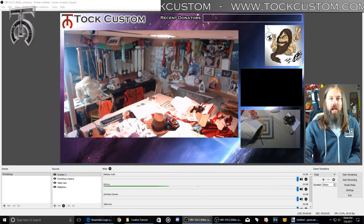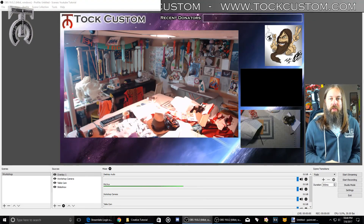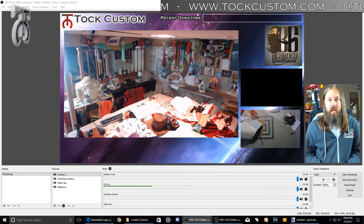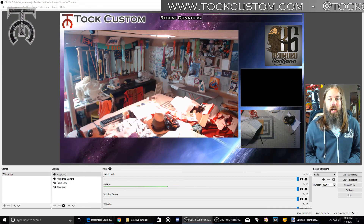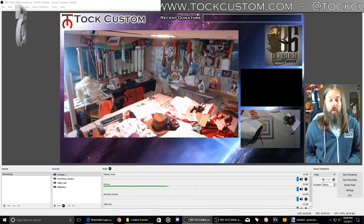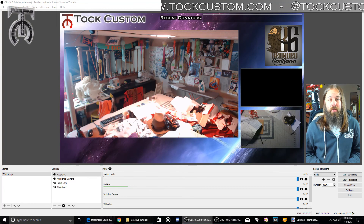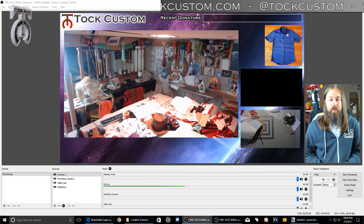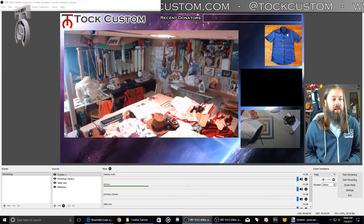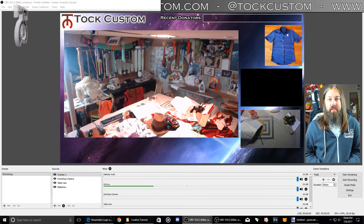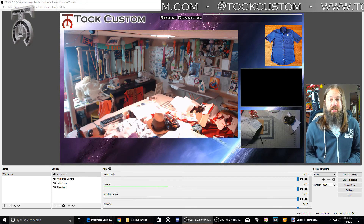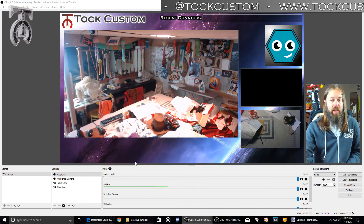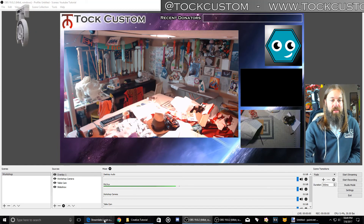Hey guys, this is Taak Custom here with the third video of the How to Be a Twitch Creative Broadcaster tutorial series. On this video we are going to do alerts — followers, host alerts, sub alerts, stuff like that — on-screen events, donation ticker, and some other interactive graphics. If you're not sure what that means, just hang out and let's do this stuff together.